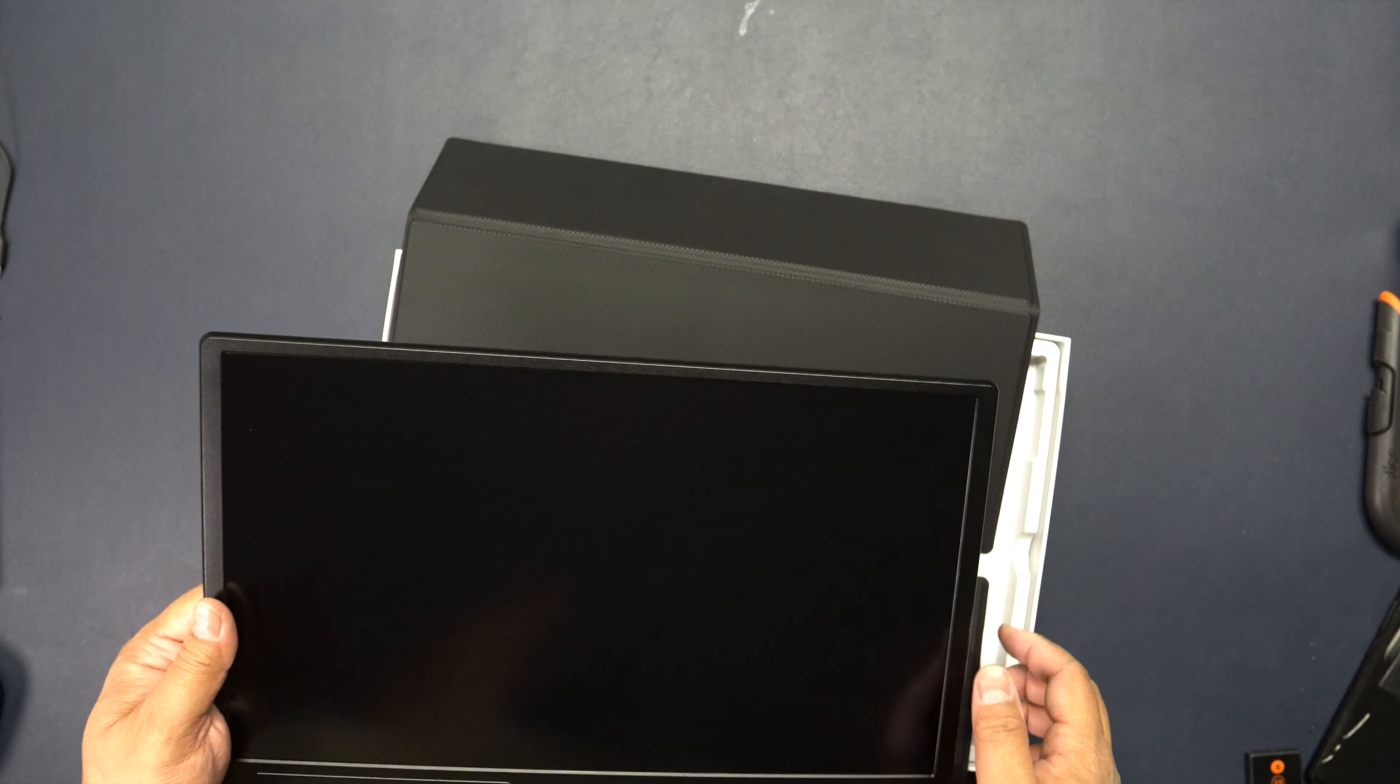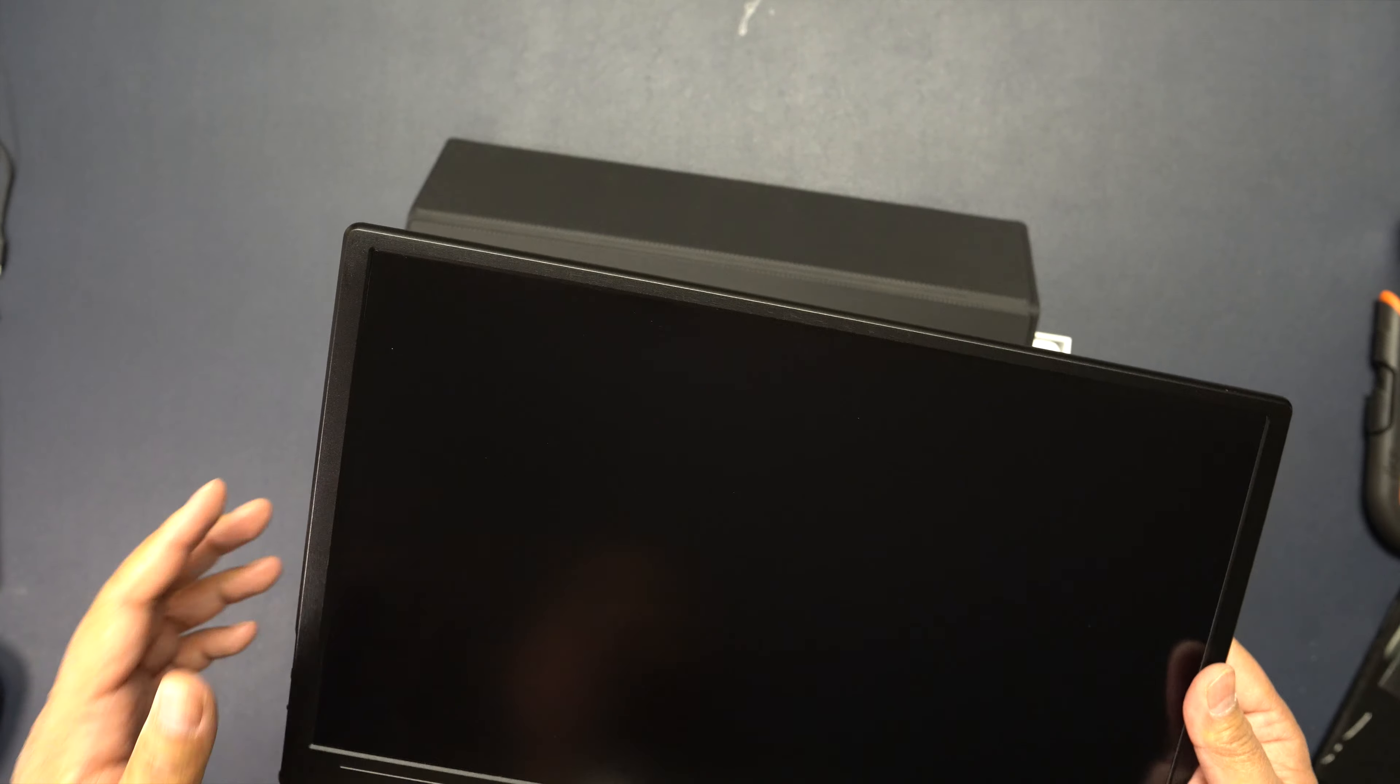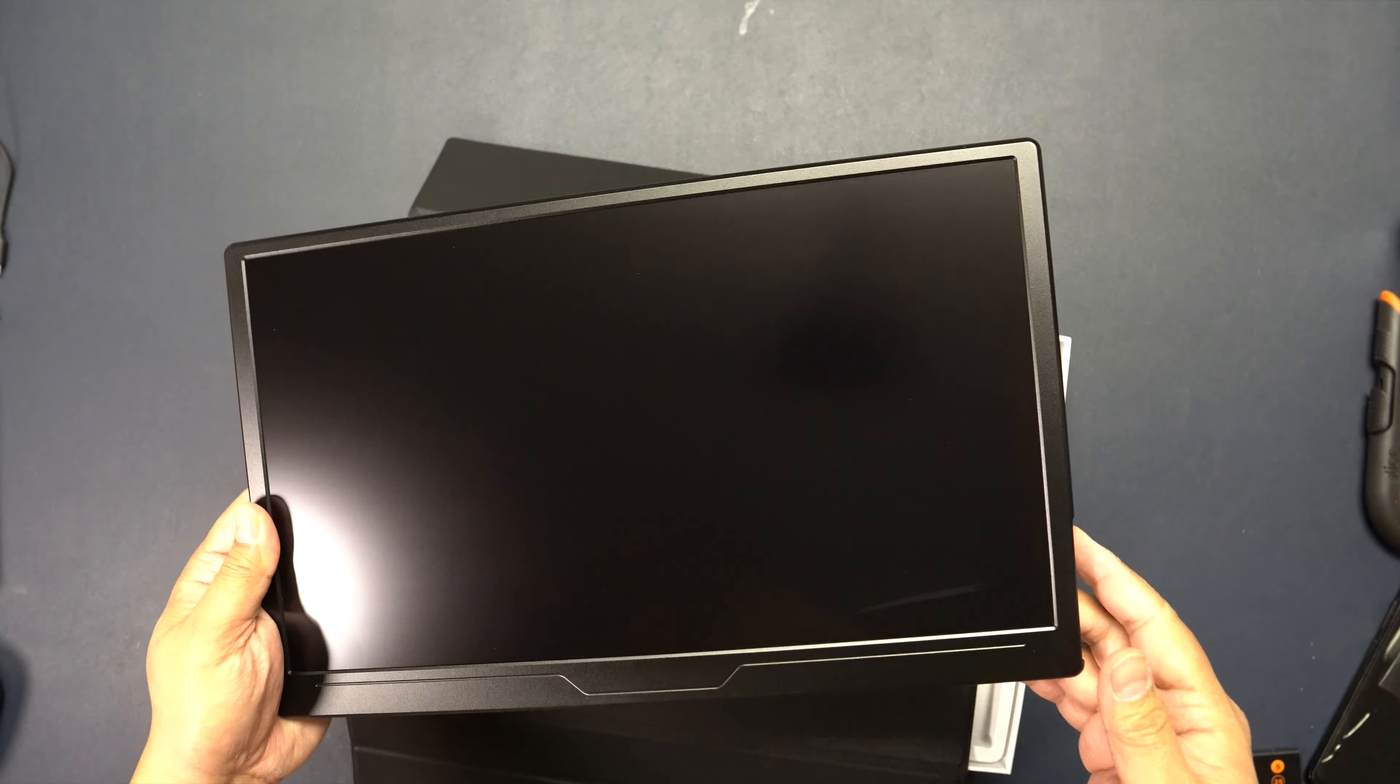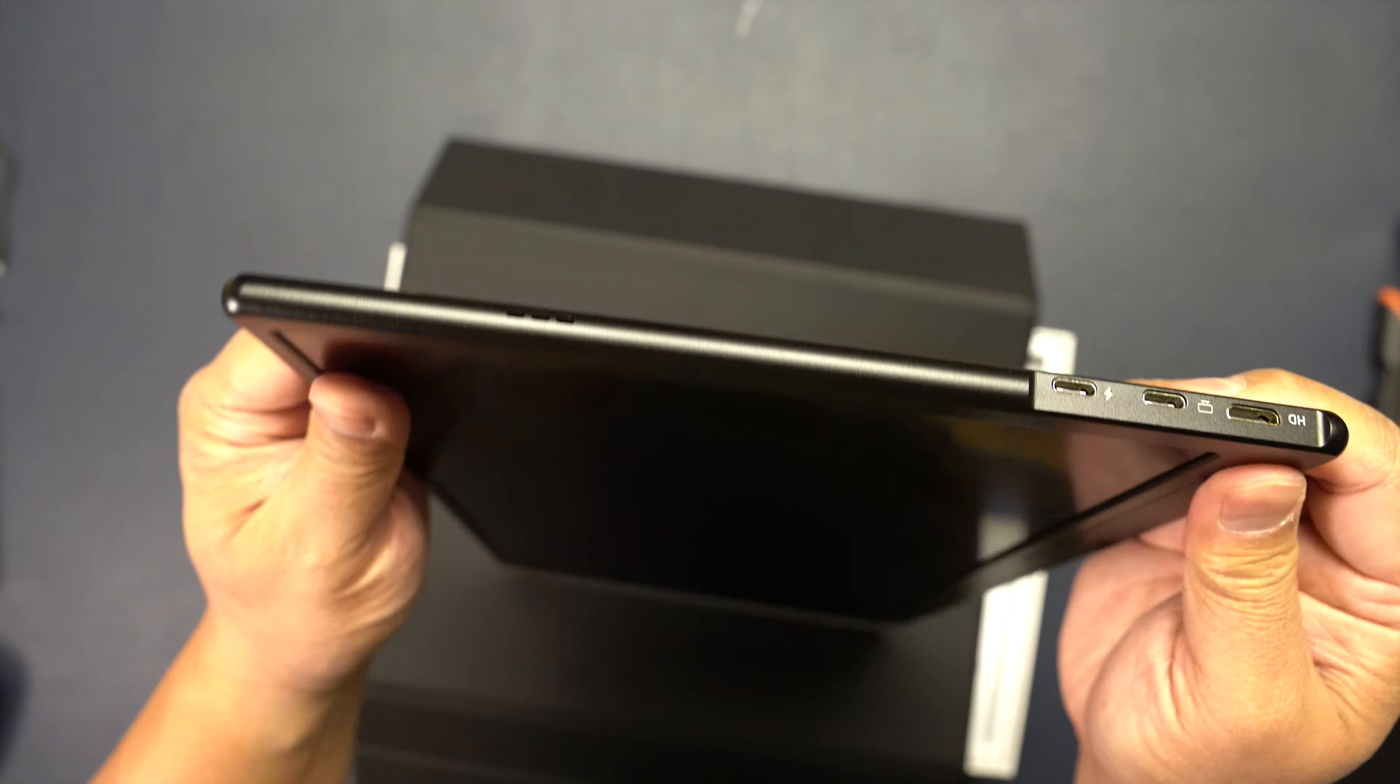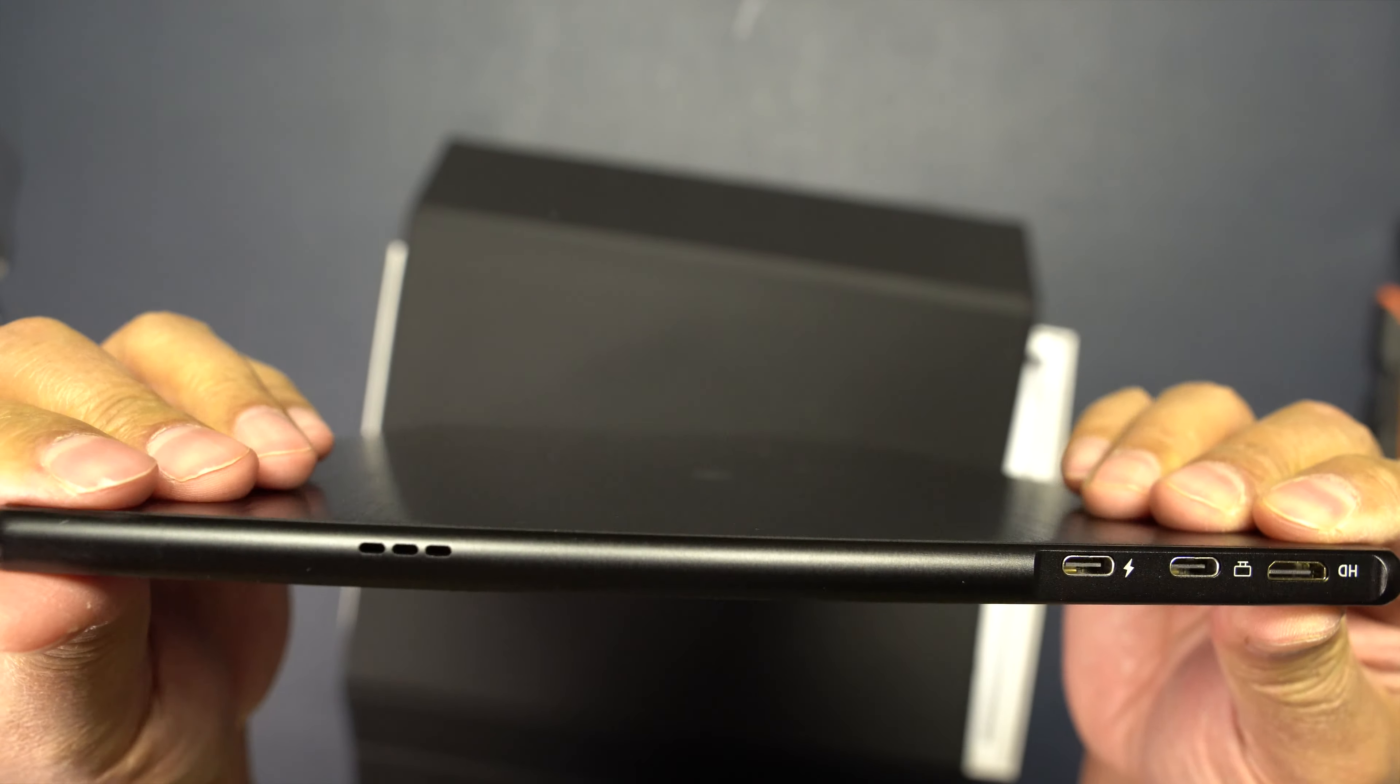This goes for $339.99 on Amazon right now, but there is a coupon to take an additional $20 off. It's extremely lightweight and you can see that it is a very thin profile as well.